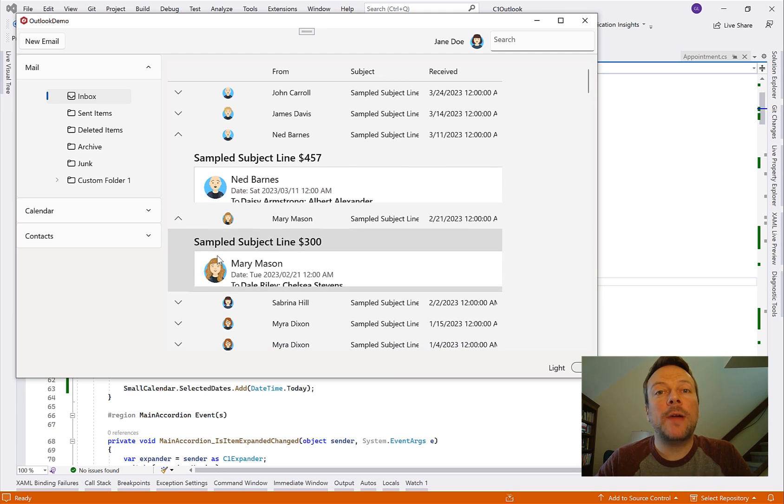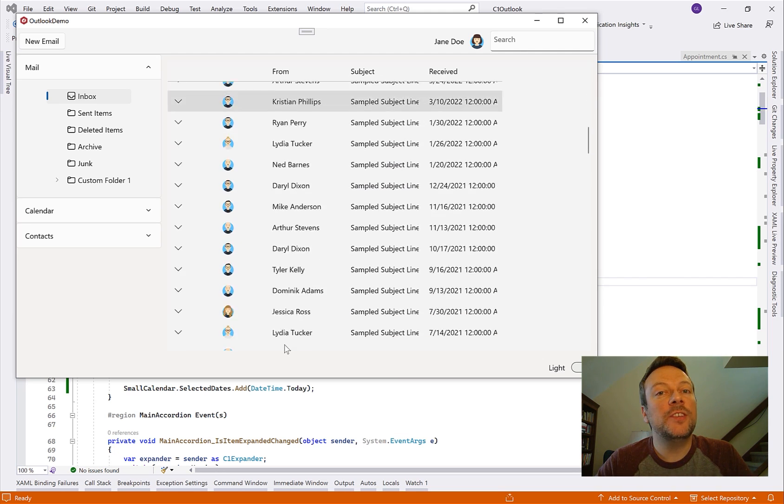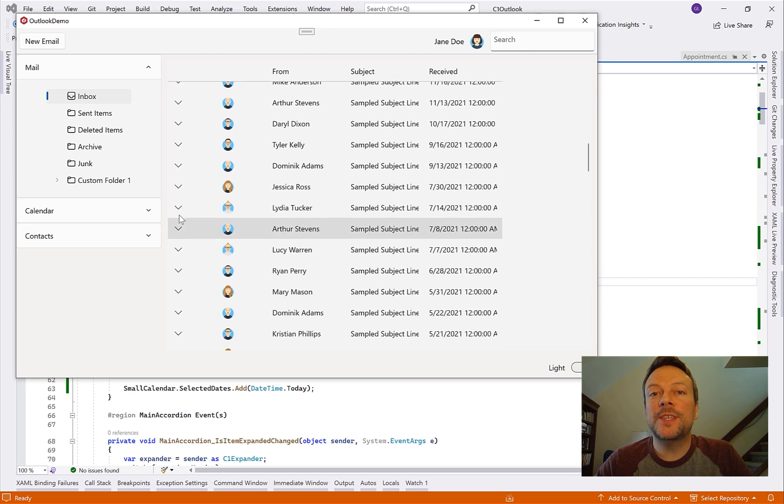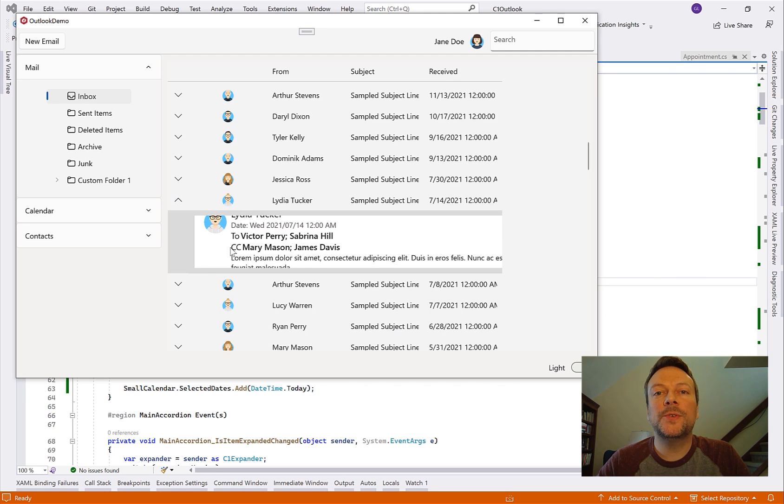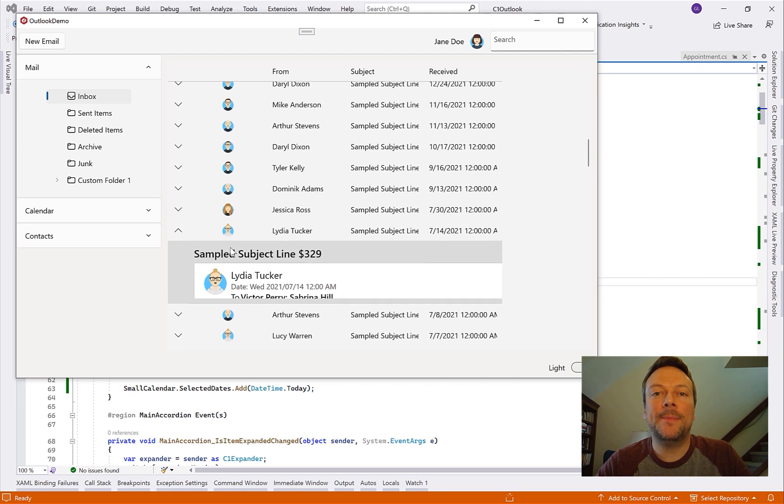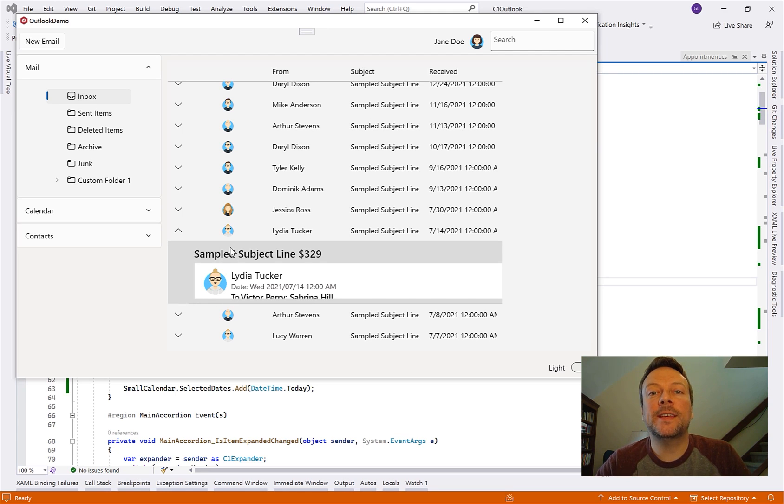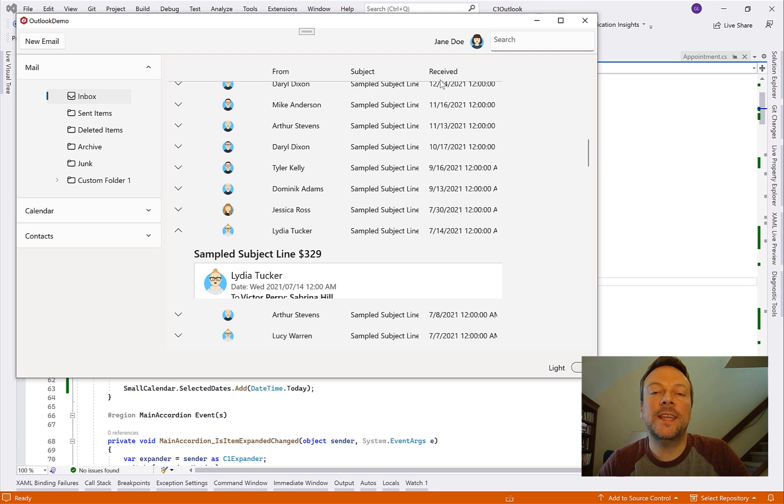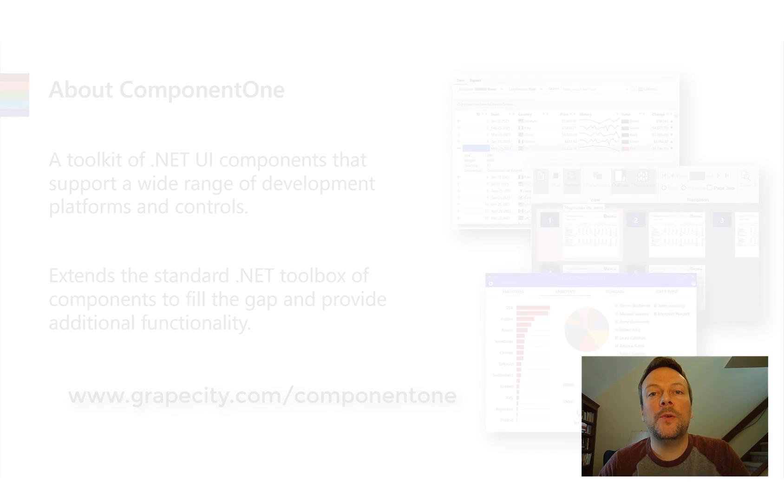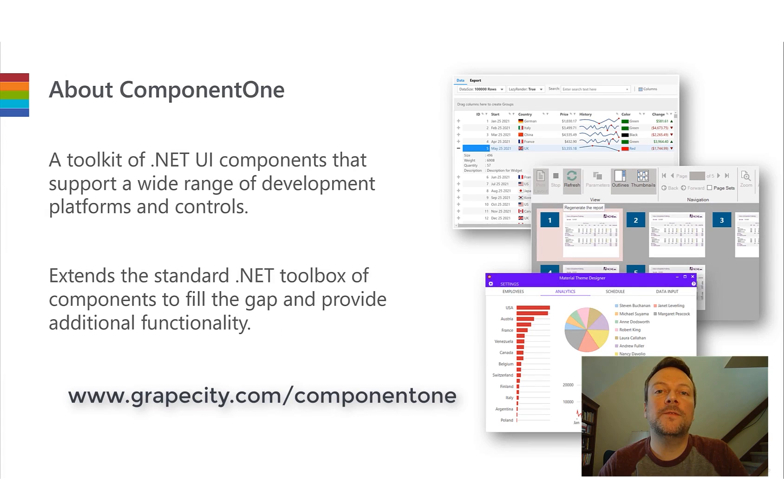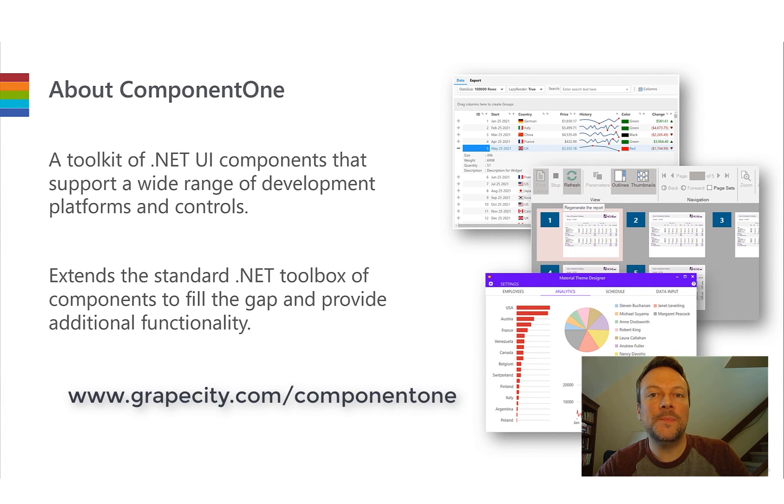So that about wraps up everything I wanted to show in this session. By using a third-party control like the Component 1 FlexGrid, we're able to accelerate the application development by adding these features quickly by just setting a few lines of code that would otherwise take us a long time to implement using the standard data grid control. So you can learn more about Component 1's hundreds of .NET UI controls for every .NET platform at grapecity.com/component-one. Thanks for watching.